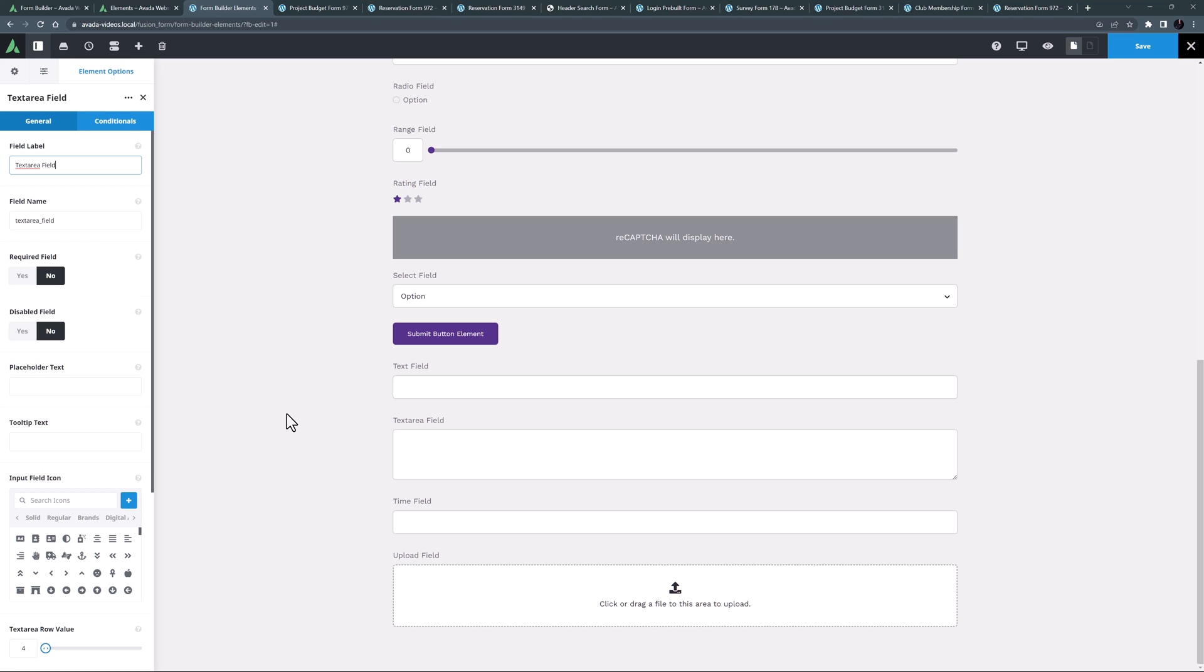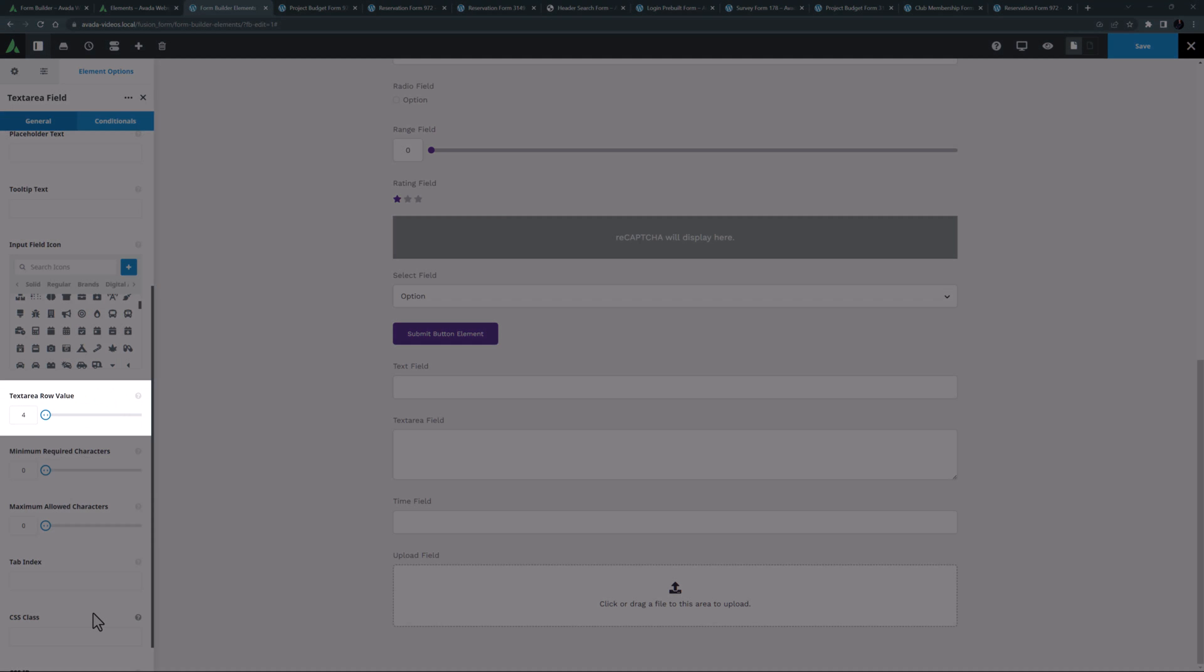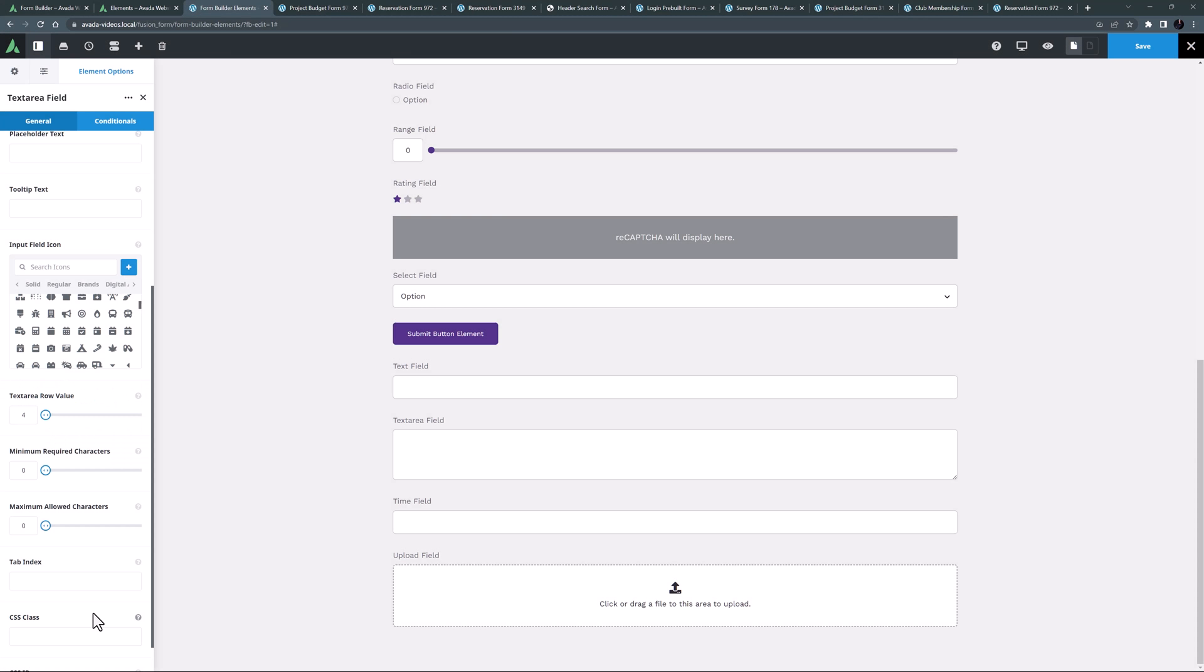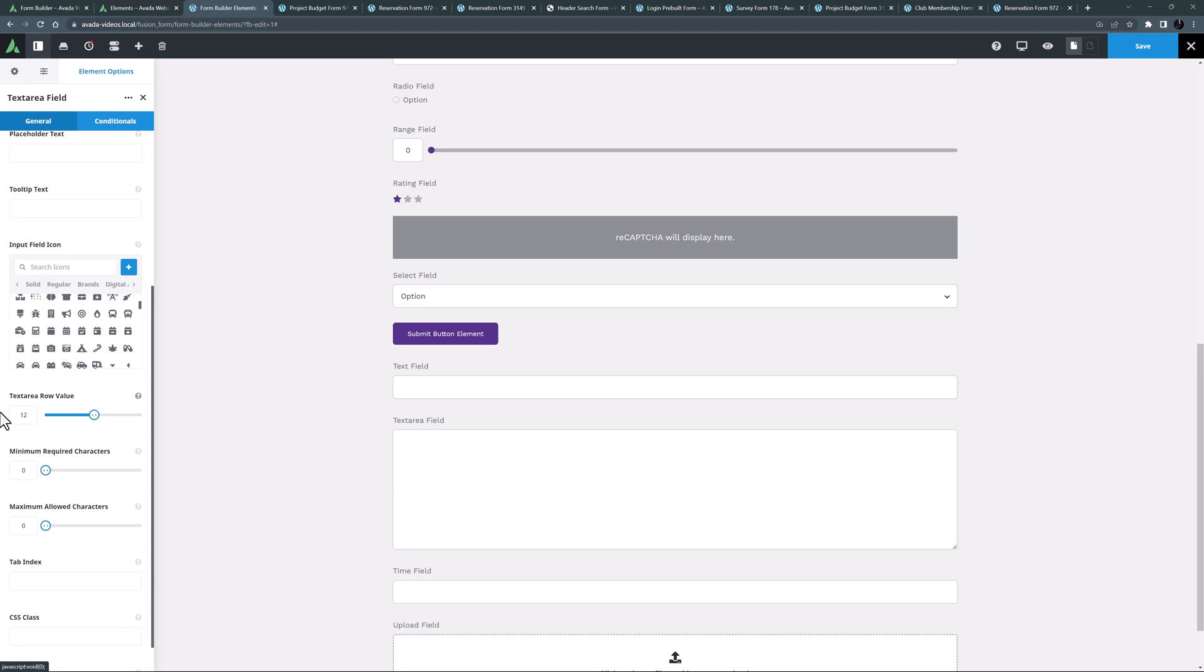In this element the unique option is the ability to set the text area row value, which is the number of empty text rows that display, thereby making the input area larger or smaller. I'll just change this to 12 and we can see it grow immediately.